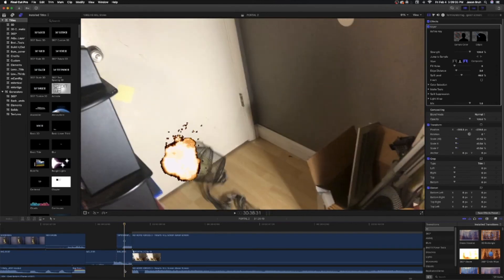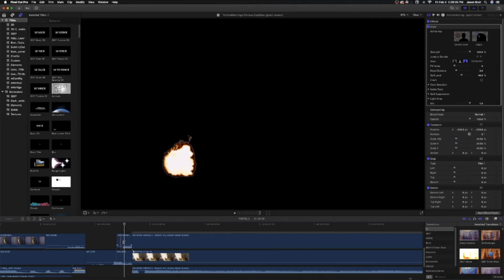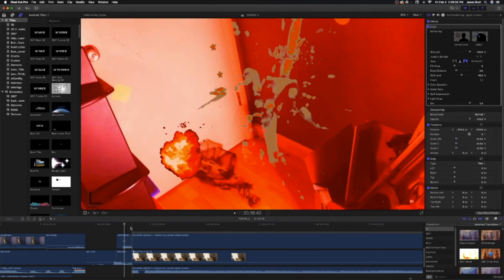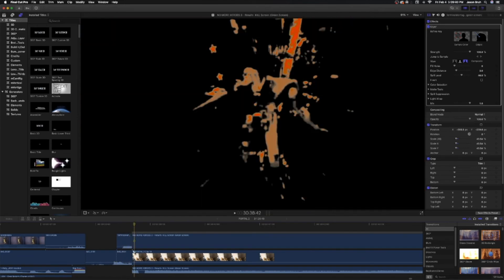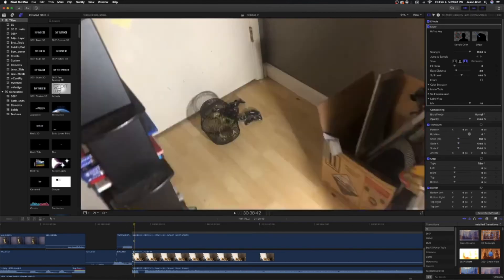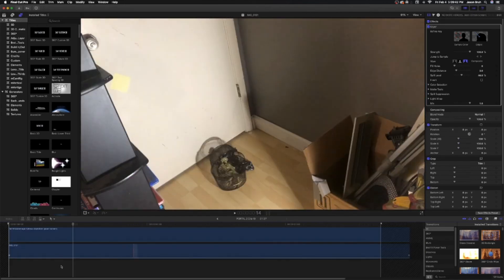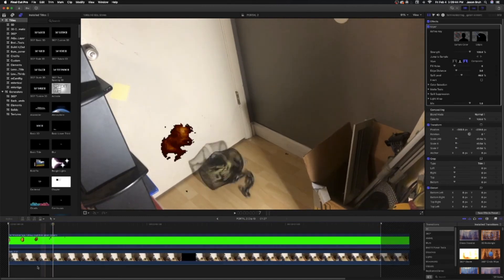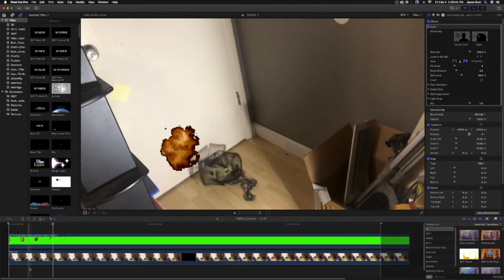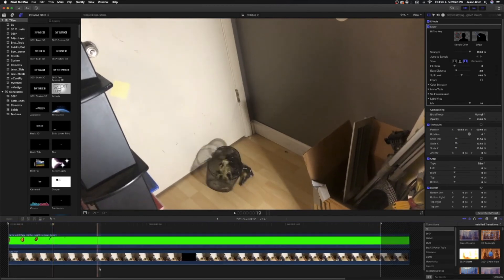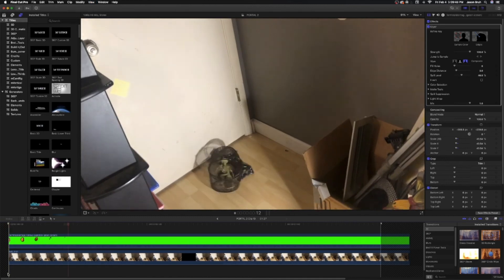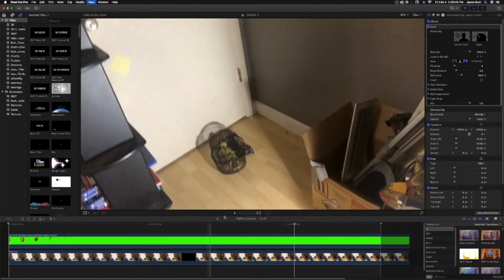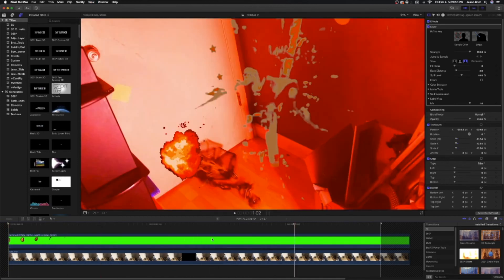So one, I have this Terminal Montage green screen explosion effect, which I made it into a compound clip so I can work better with the coloring. But that's all I did.